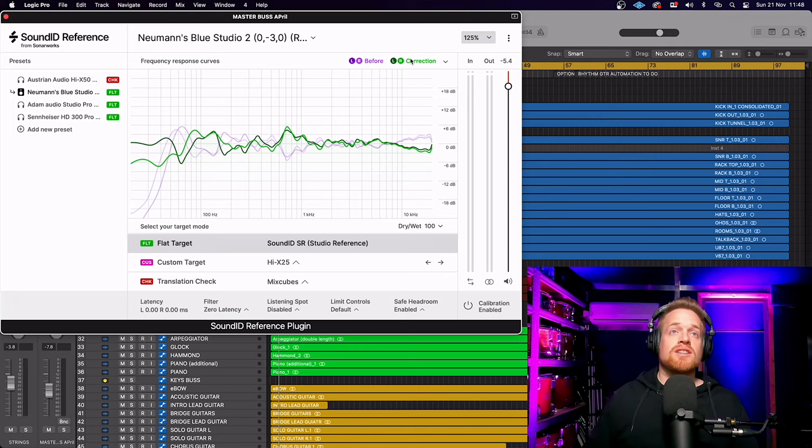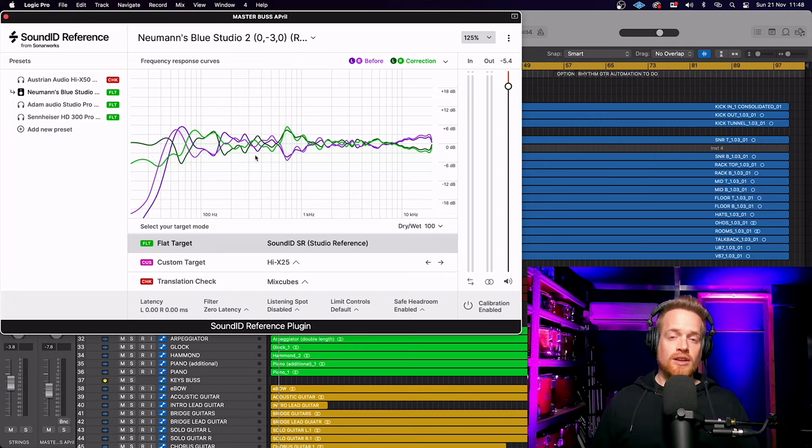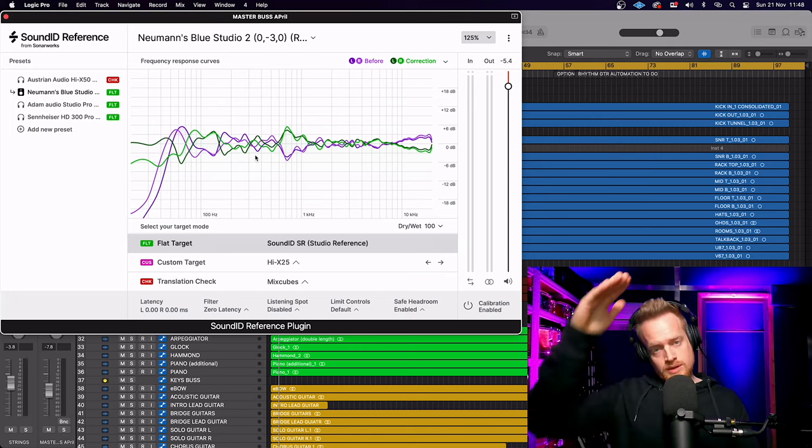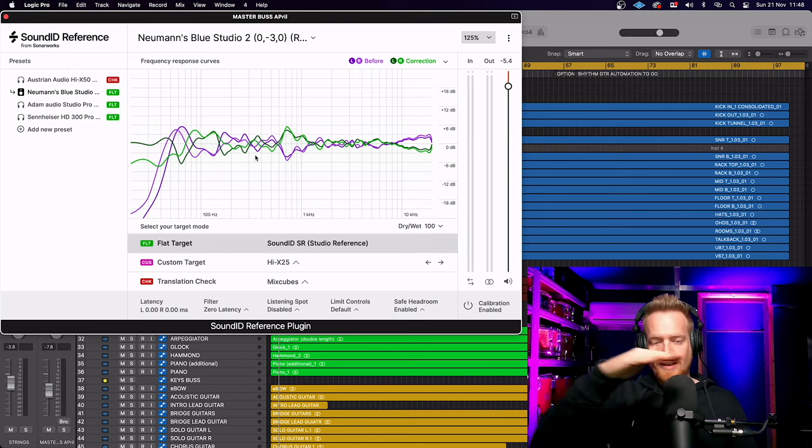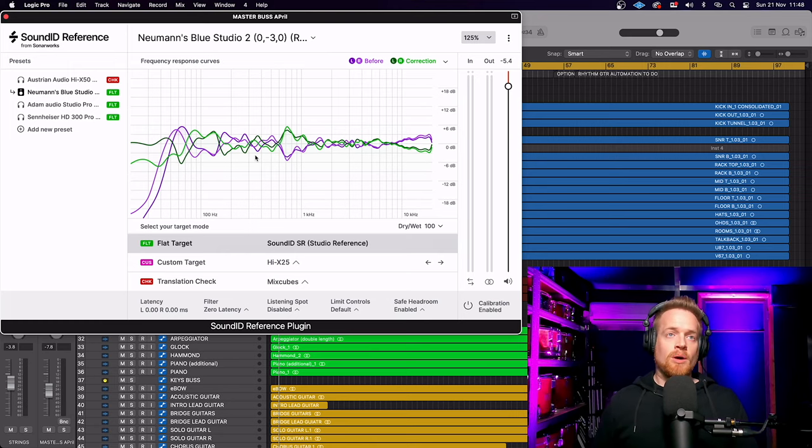Now, as you can see on screen, you can see the before and after curves. They're doing the opposite, which is going to give me a flat response to listen to.